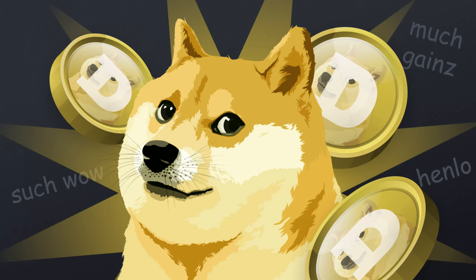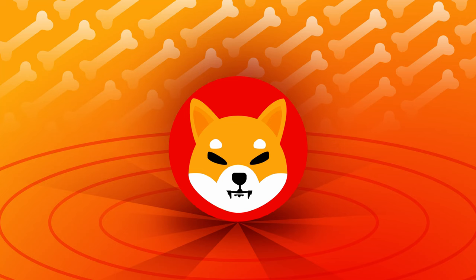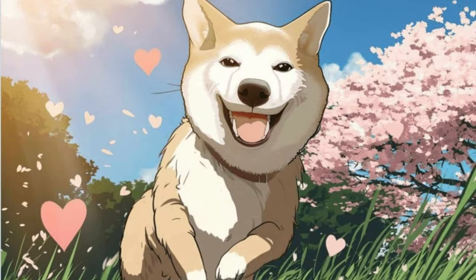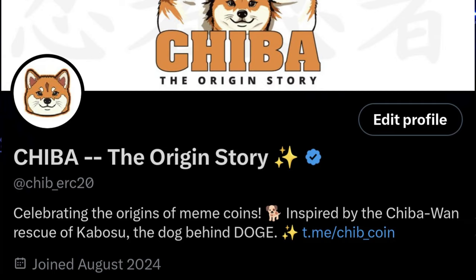Before there was Dogecoin, before there was Shiba Inu, before there was Kabosu, before there was Nero, before Edo became Nero, there was Chiba, Chiba One. Do you know what that is? You probably don't. But there are some people who do know, and it's the next meta in cryptocurrency.